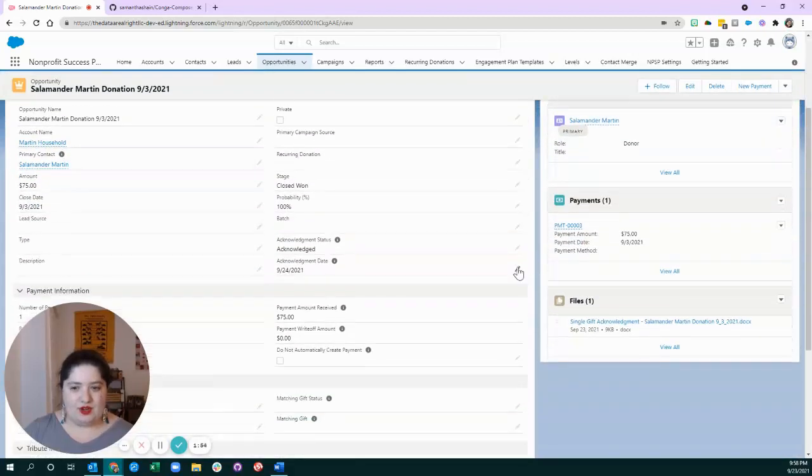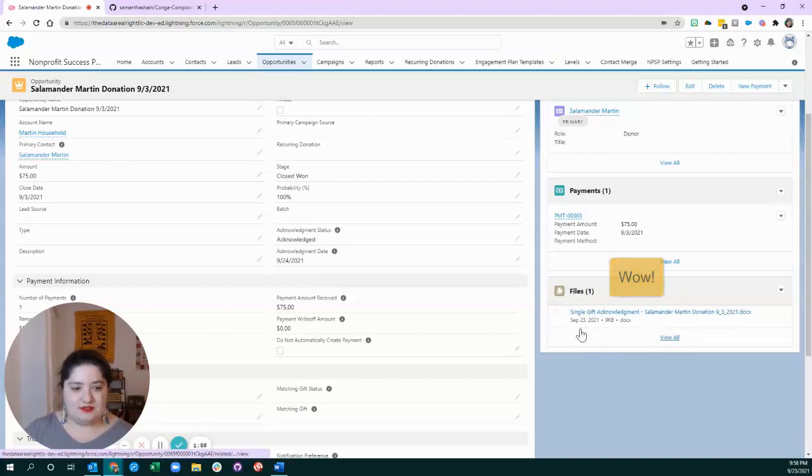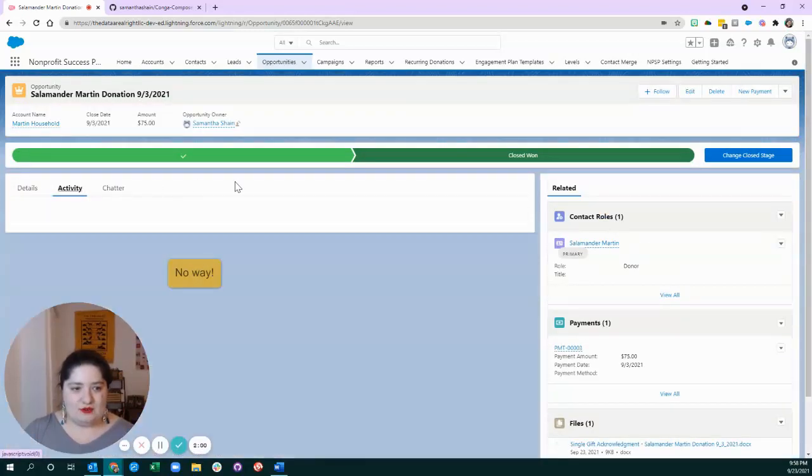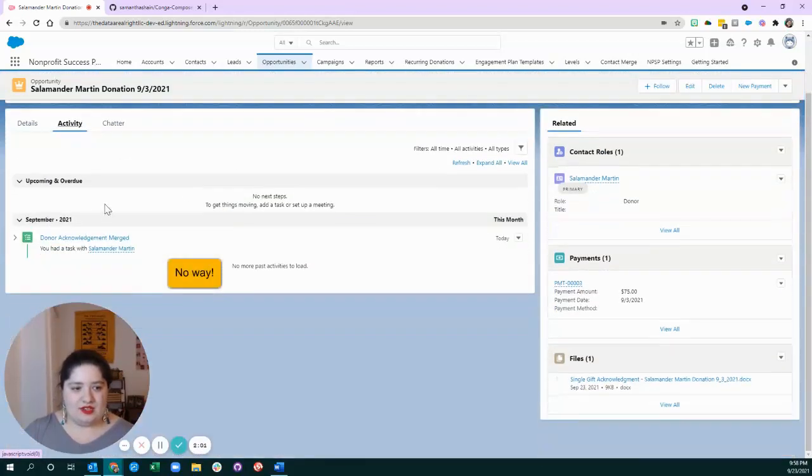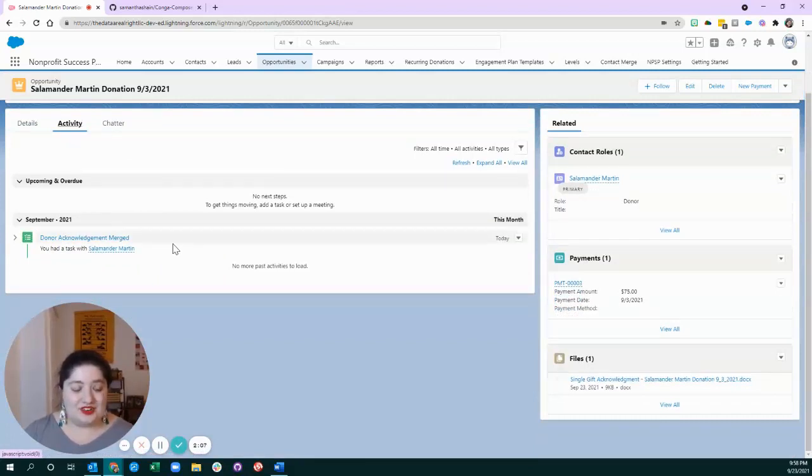We're going to save a file in case anyone needs to reference it down the line, and we're finally going to log an activity. So, I intentionally call it donor acknowledgement merged, not donor acknowledgement mailed.